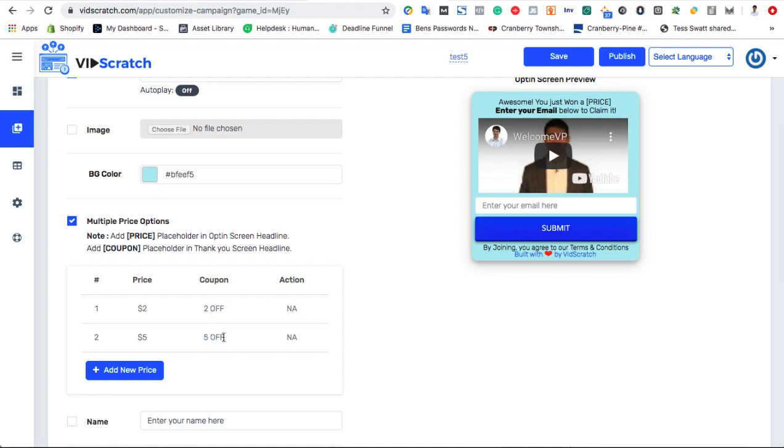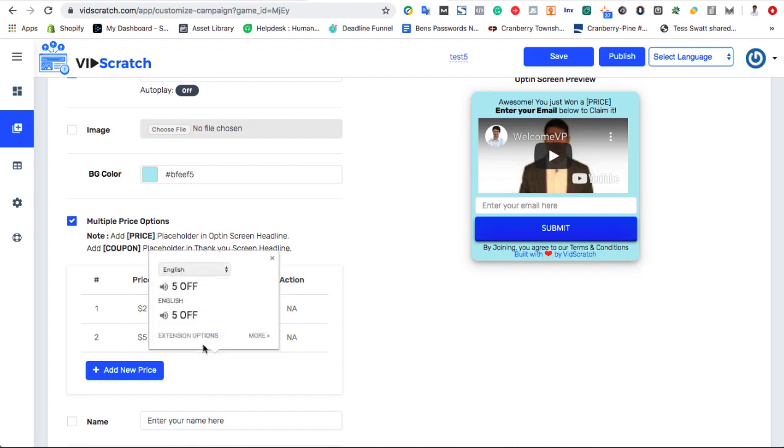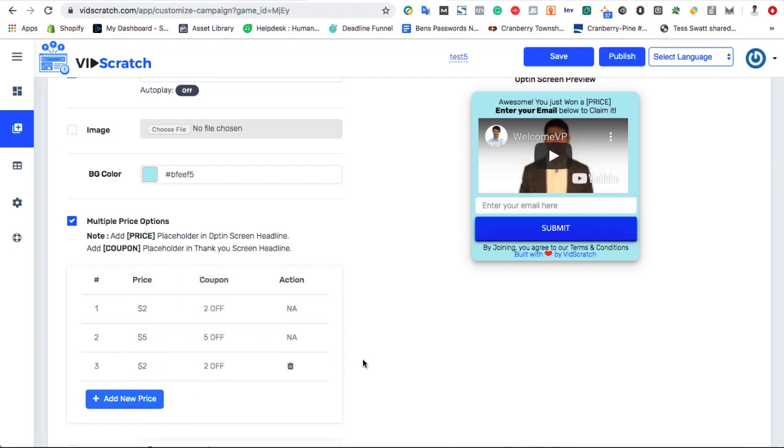VidScratch allows you to give away different prizes under one campaign by checking the multiple price option feature. Basically, you can add different coupon prices, or prizes, by editing the current options and then clicking the blue button to add more if you want.